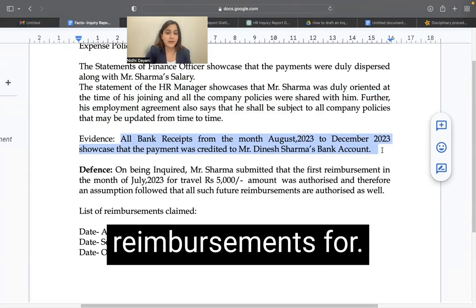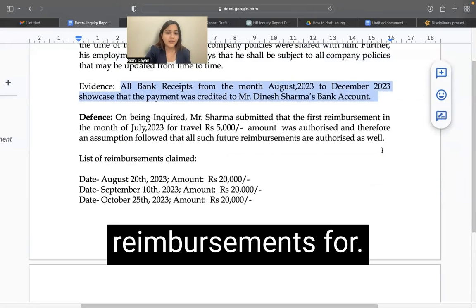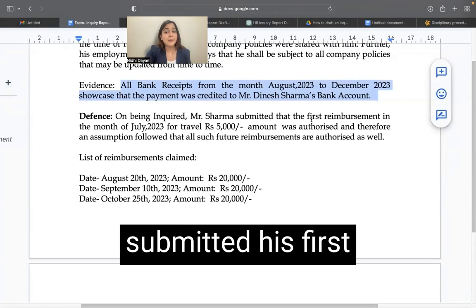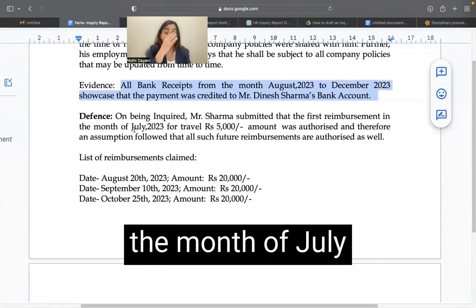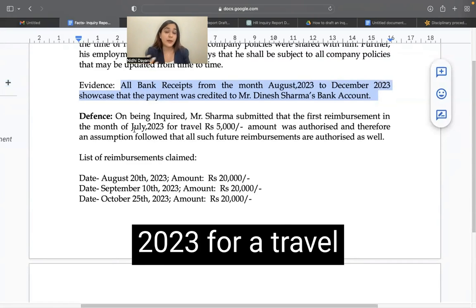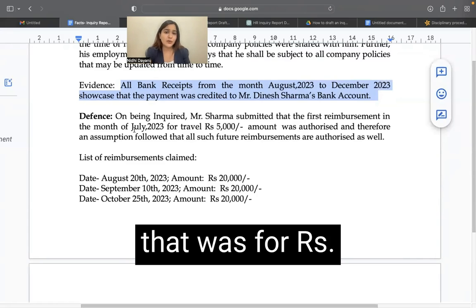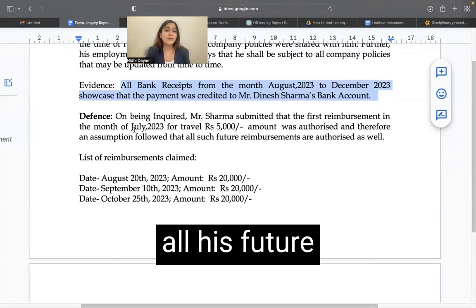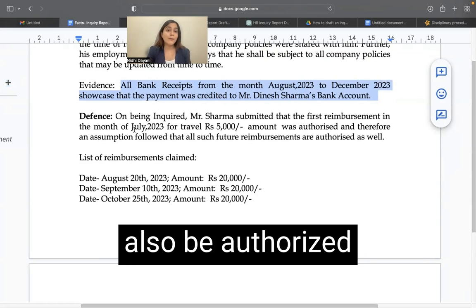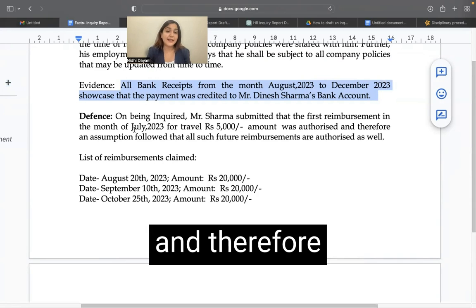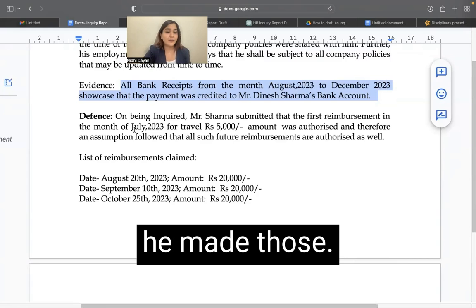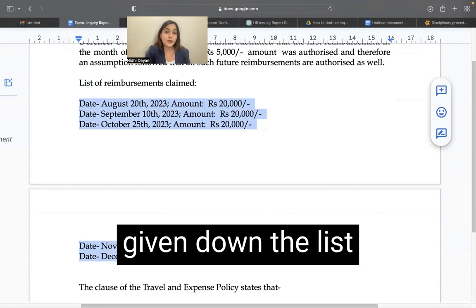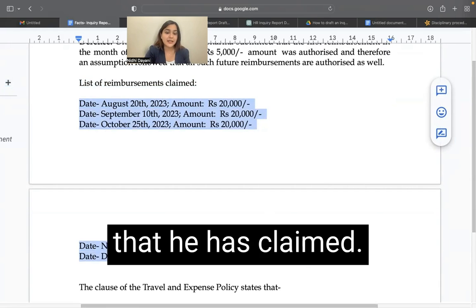We have the evidence of all bank receipts from August to December, which is the five months that he claimed reimbursements for. His defense is that he submitted his first reimbursement in the month of July 2023 for a travel worth Rs. 5,000 and he assumed that all his future reimbursements would also be authorized, and therefore he made those. I have given down the list of reimbursements that he has claimed.